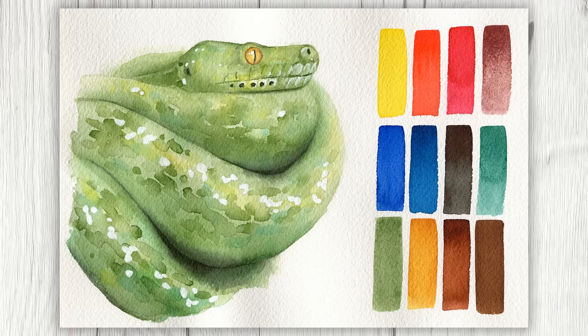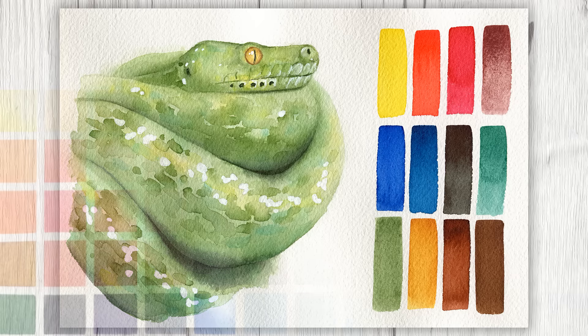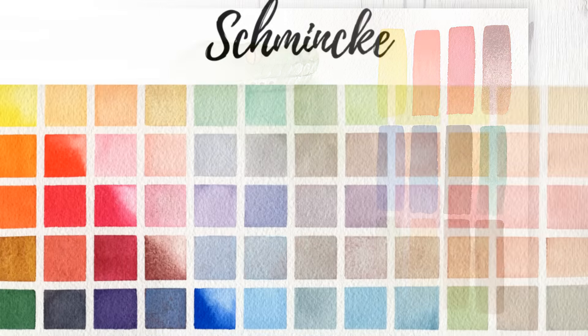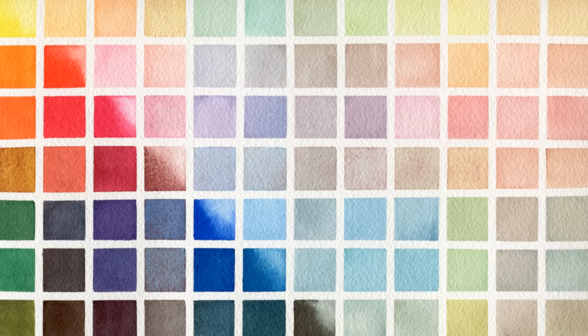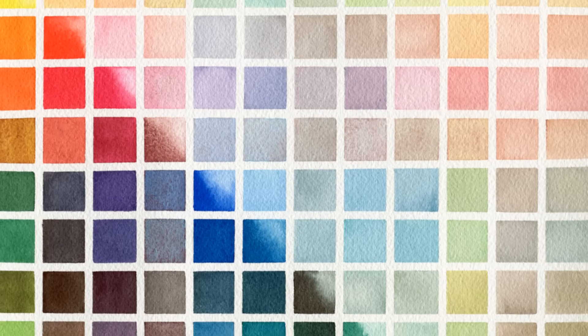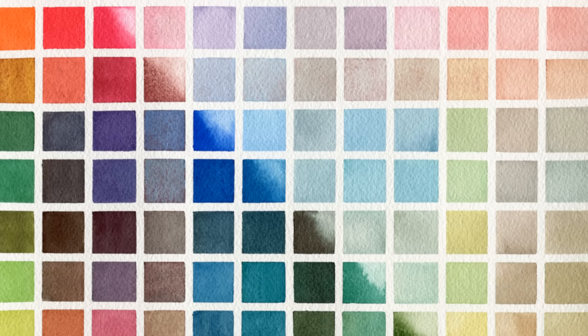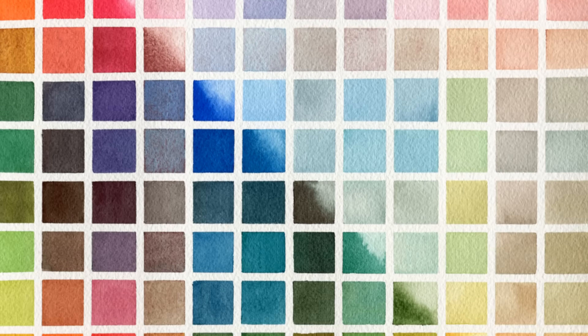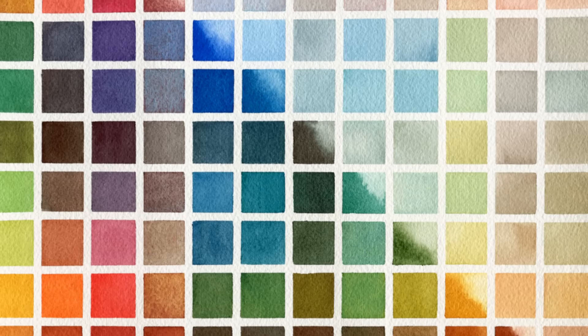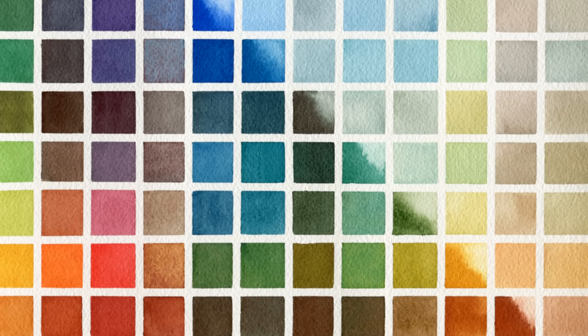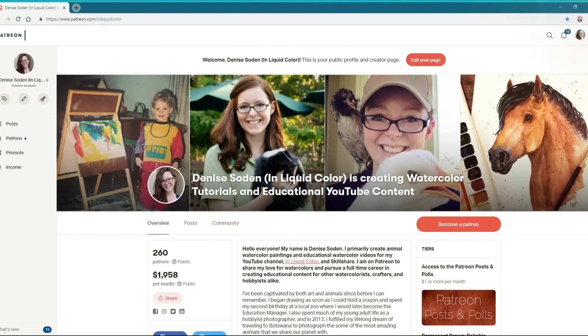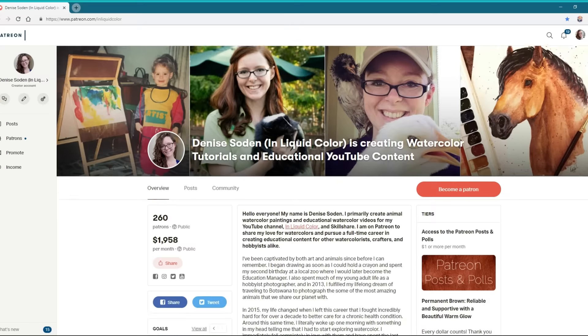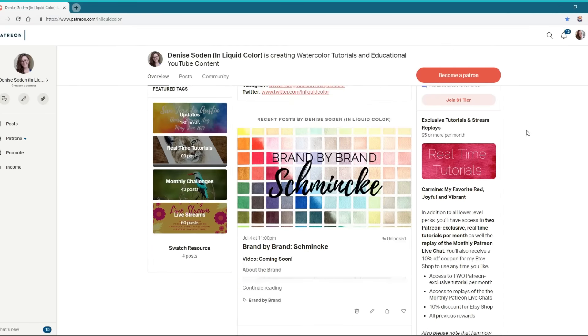I'm making an effort to include three colors in particular that are usually really difficult to rewet in other brands, but work beautifully well within the Schmincke range. Schmincke is also generally known for their non-granulating colors, so I've made my earth tone selections based on what most people may be looking for when they look to this brand specifically.